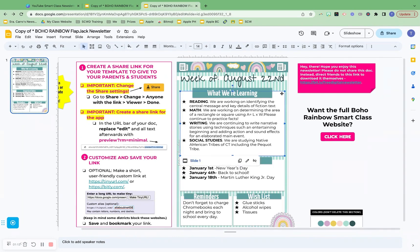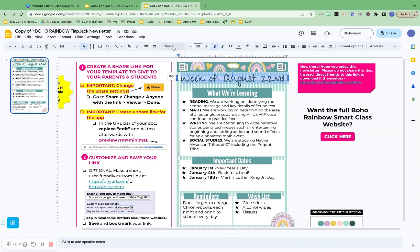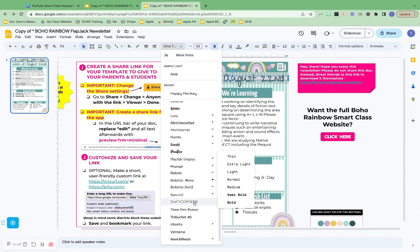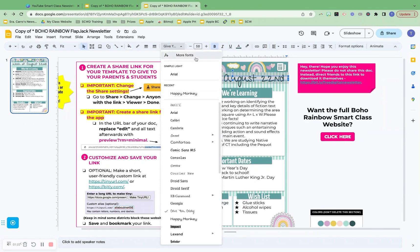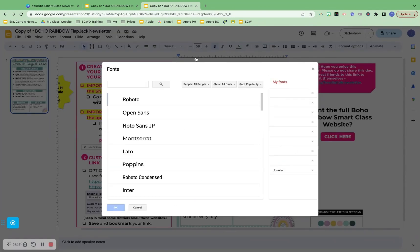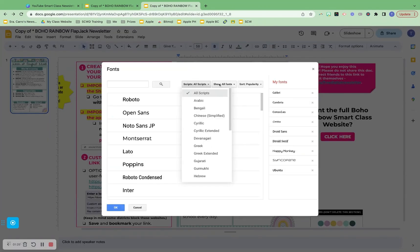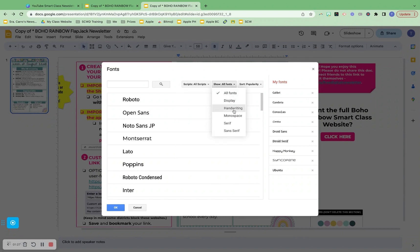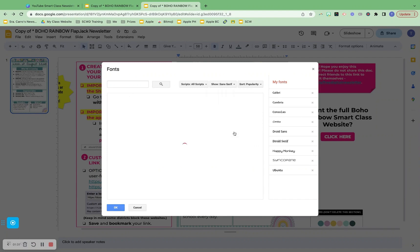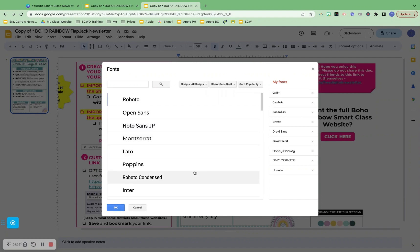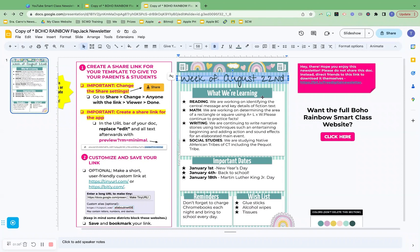Everything here is editable — all these boxes can be moved around. However comfortable you are with Google Slides, the fonts can be changed. Just go right here and choose what you would like. You can go to more fonts and choose handwriting if you're looking for something fancy, or sans serif for something more appropriate for students. You can change that up, and then there's the color scheme here.